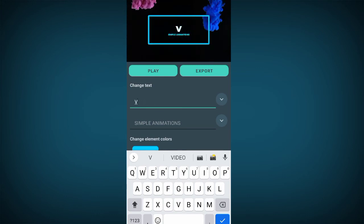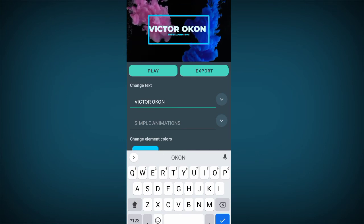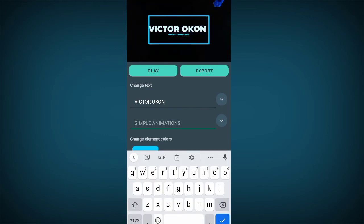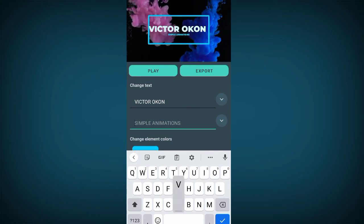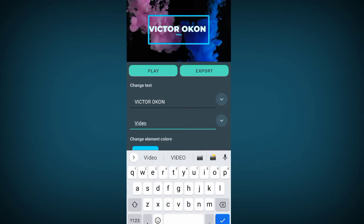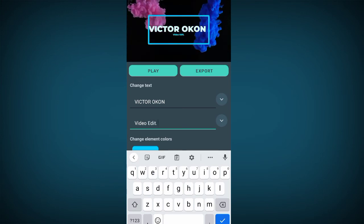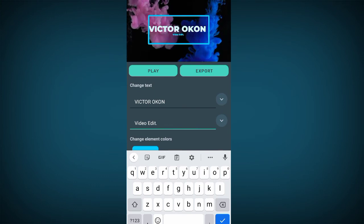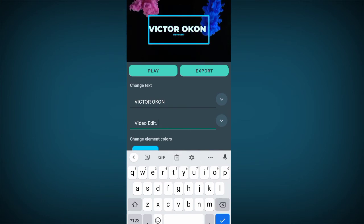Once you click Use it takes you to the editor. The first thing you need to do is edit your template. I'm going to type in my YouTube channel name. The next field I'm going to fill in is what my YouTube channel is for.